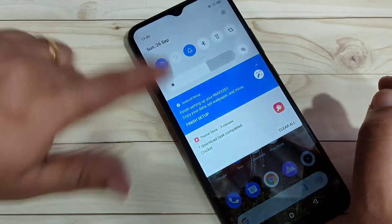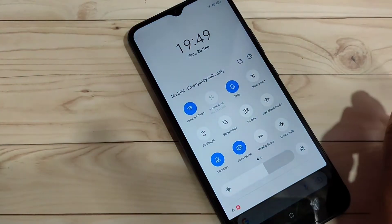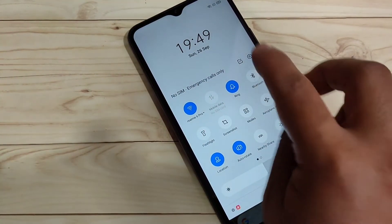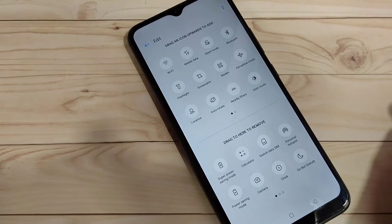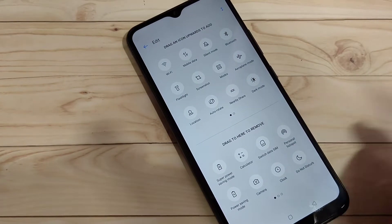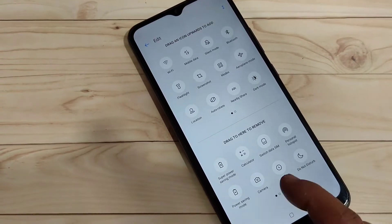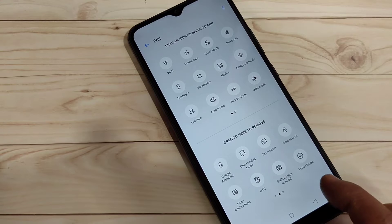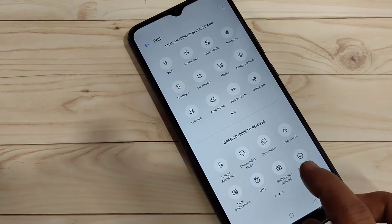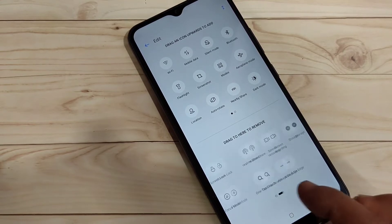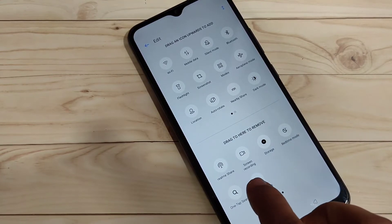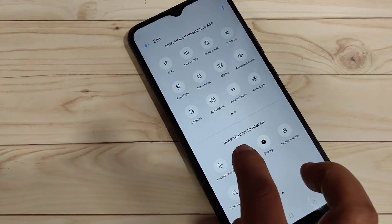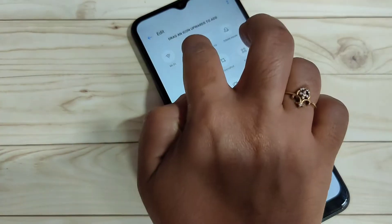Just go to your notification panel and tap on the edit button on the top right side of the notification panel. Here you can see more options — just swipe here and you can see the option for screen recording.